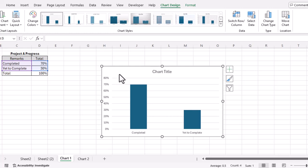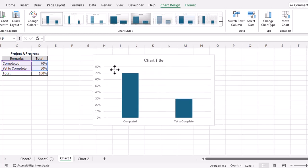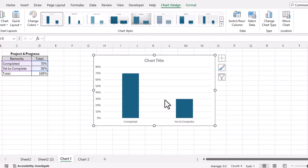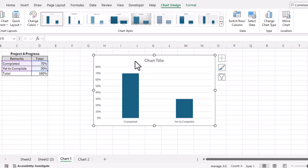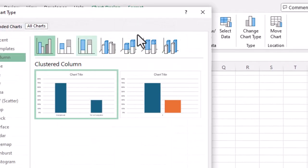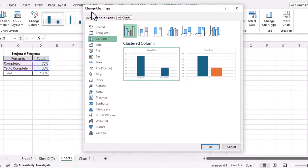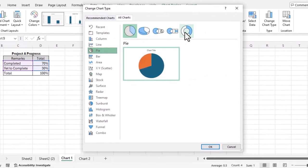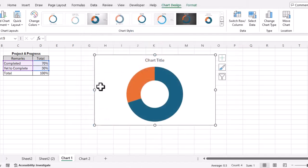You will see immediately Excel will give you a chart, but this chart doesn't show the progress of the project — we cannot track the progress from this chart. So we need to change the chart type. We will select the chart, go to the Chart Design tab, click Change Chart Type, select pie chart, then select the donut chart, and click OK. Now we have a donut chart.